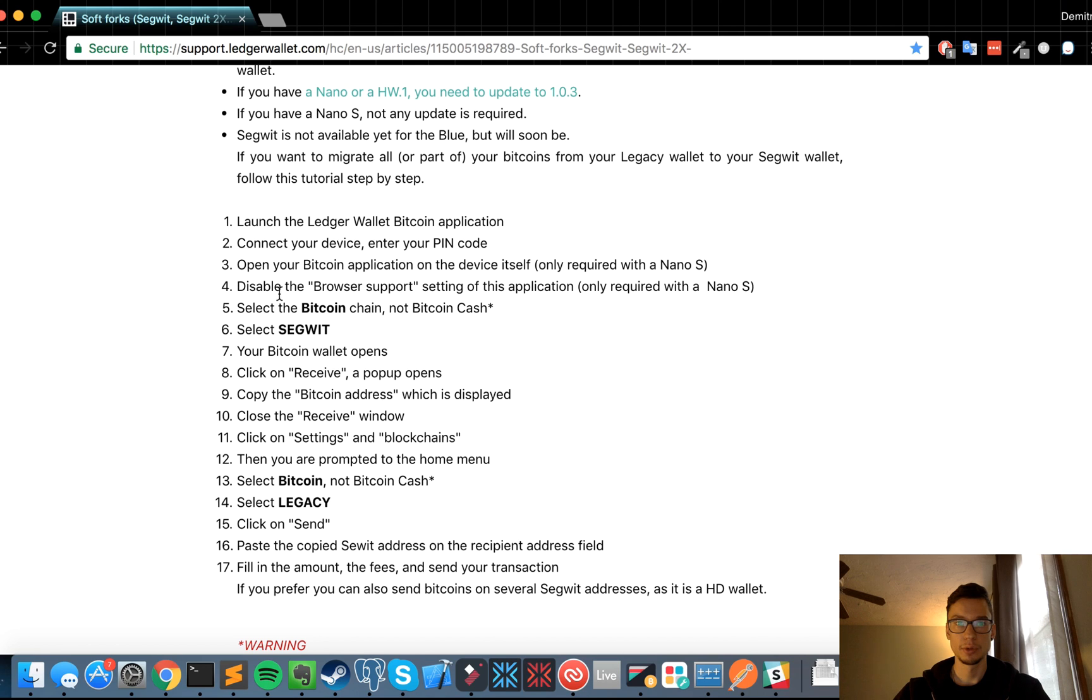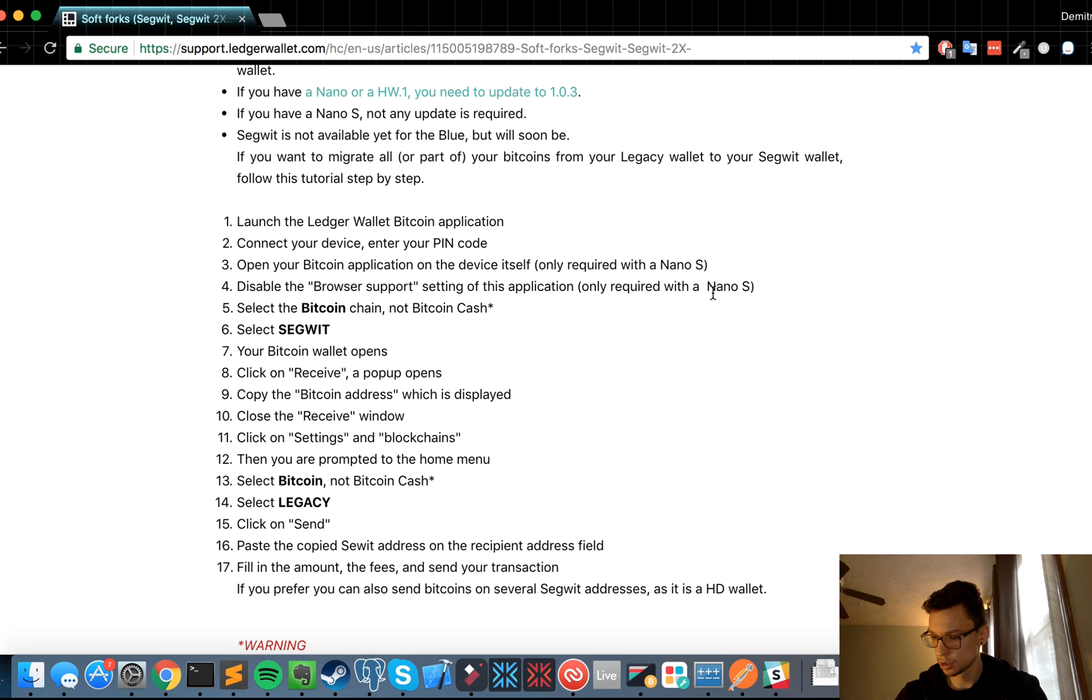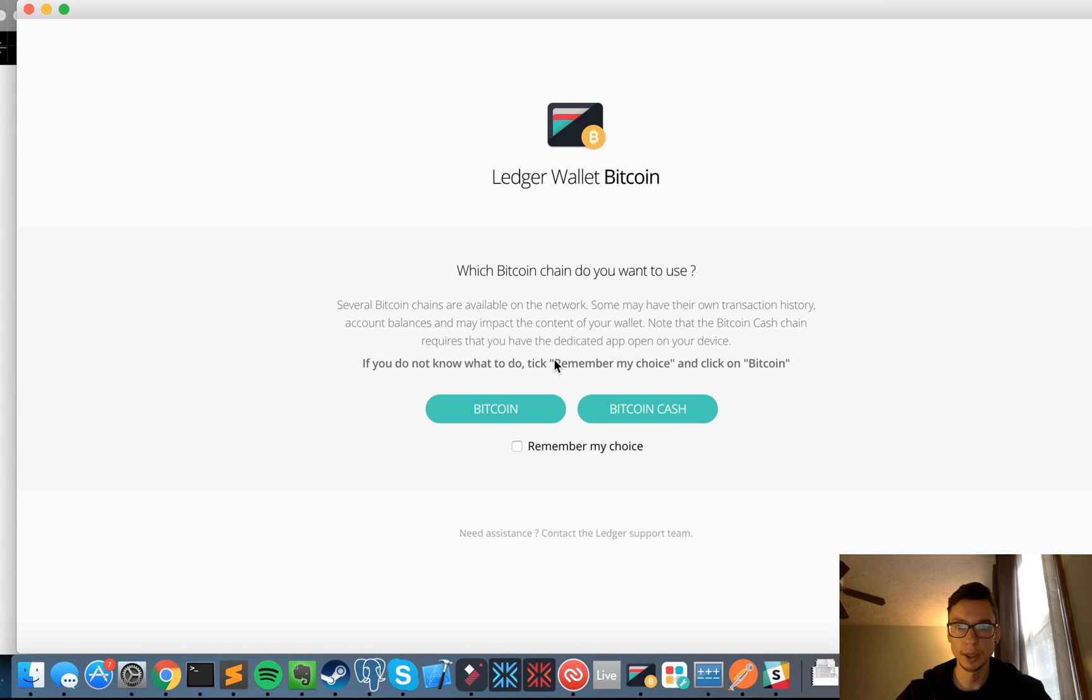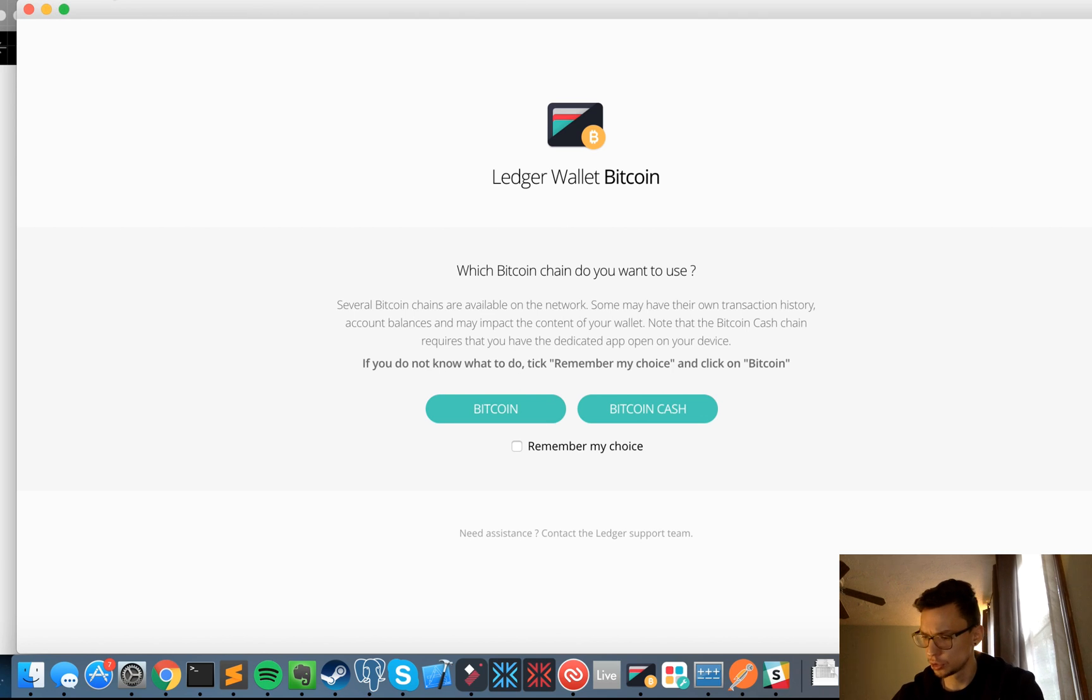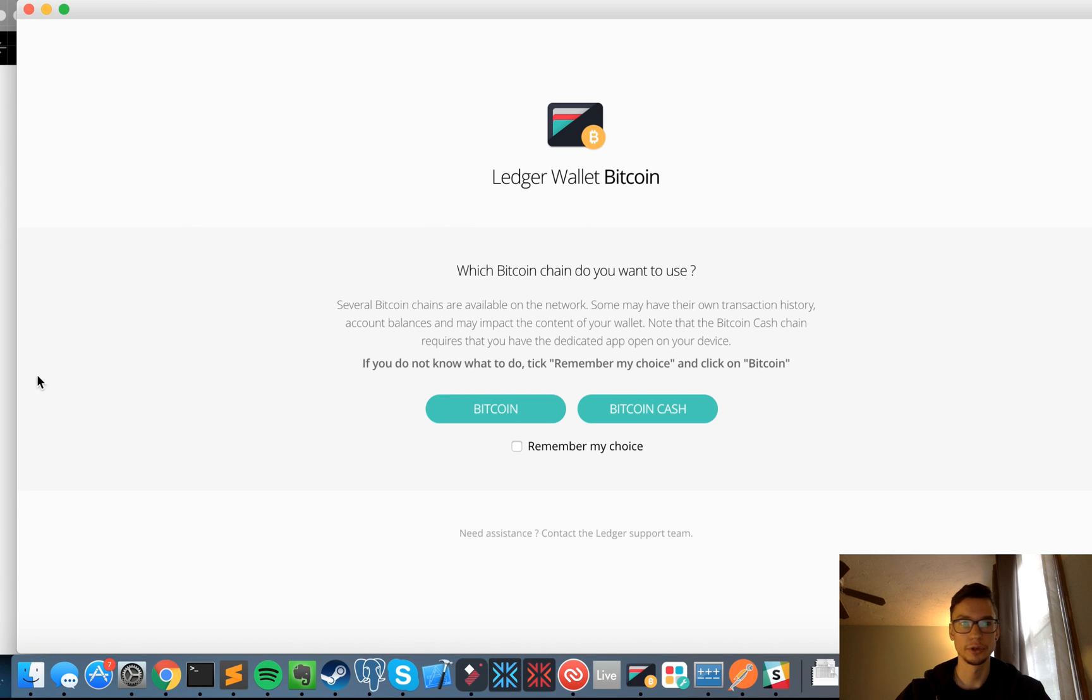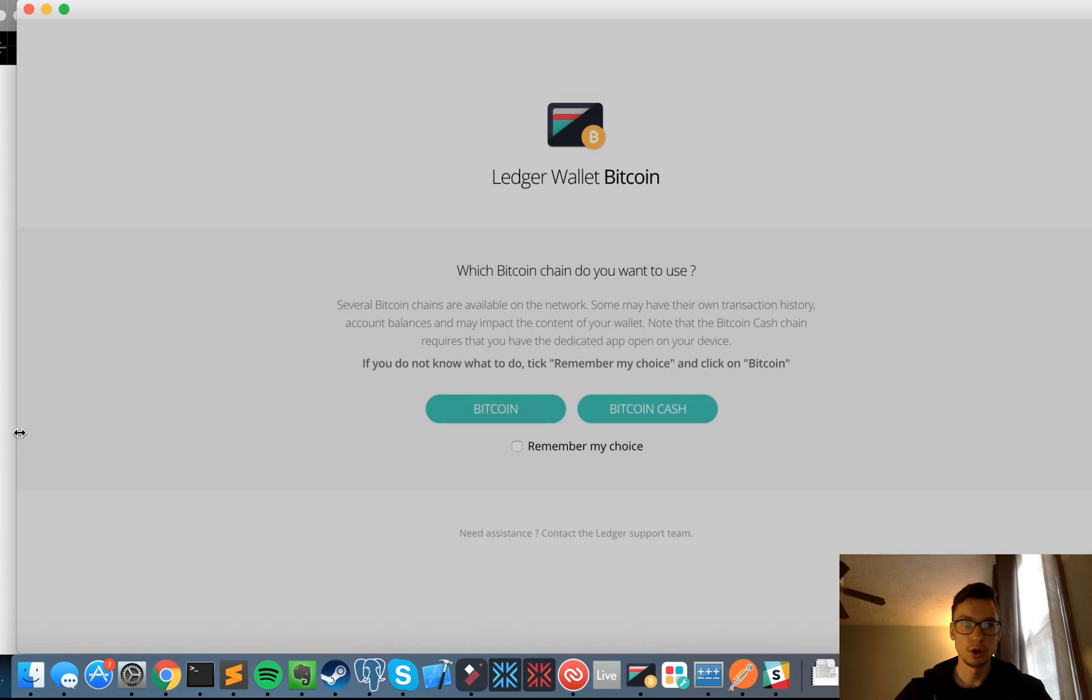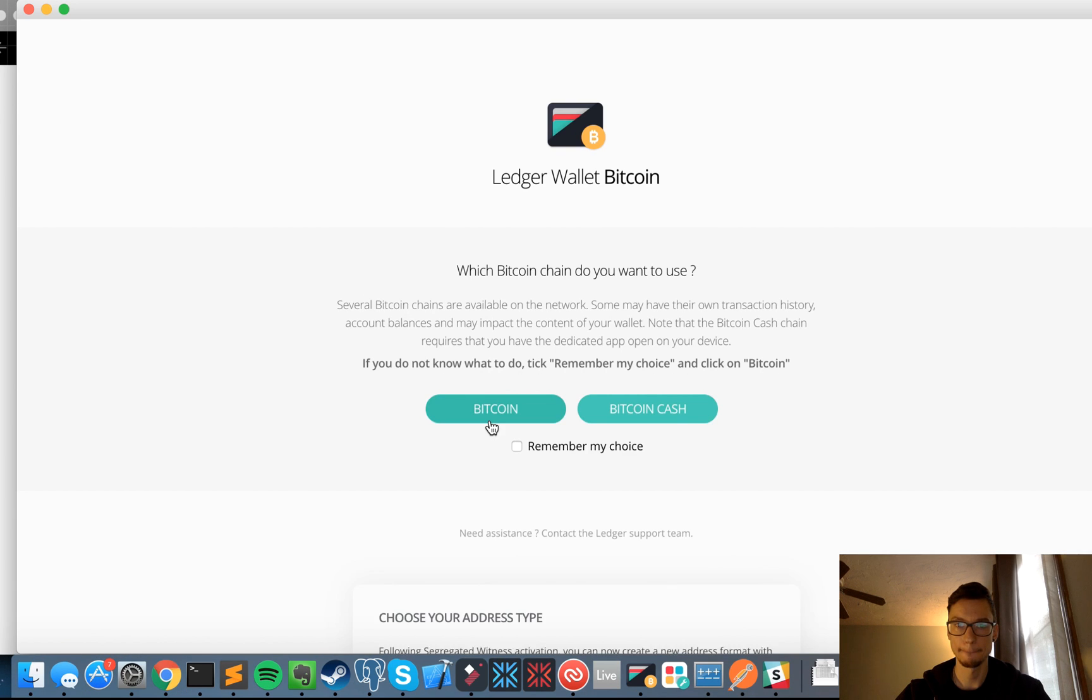Disable, open your Bitcoin application. I already did. Disable the browser support setting of this application, only required with a Nano S. Disable the browser support. Okay, so I'm assuming that's over here. I don't have anywhere to disable browser support, but okay, let's skip that for now and follow the instructions. So they want me to select Bitcoin, which I did, and then select Segwit. Okay.